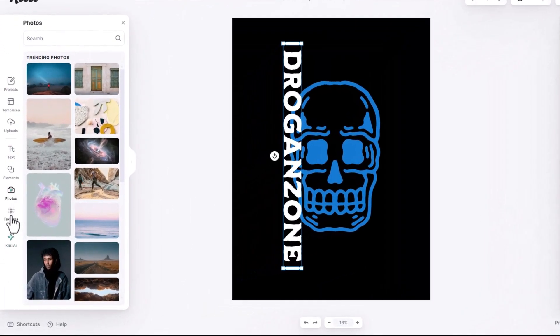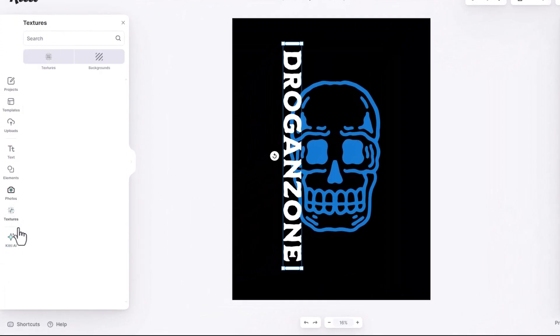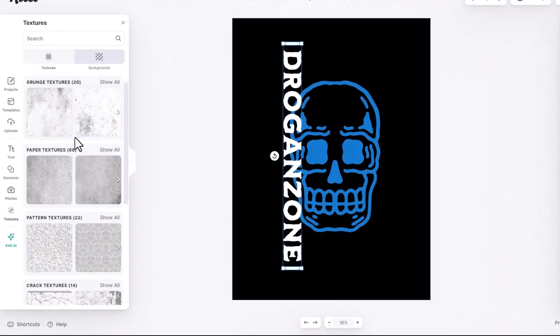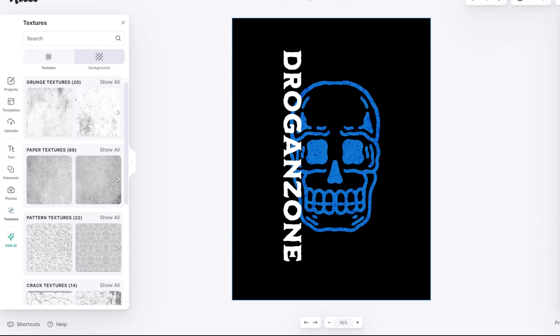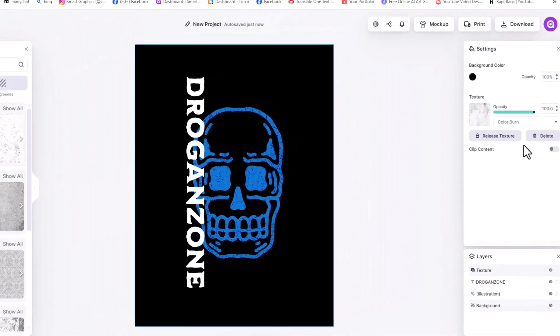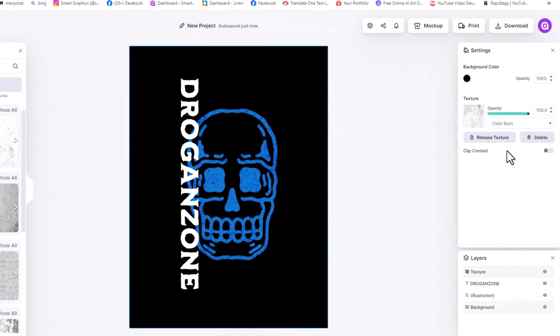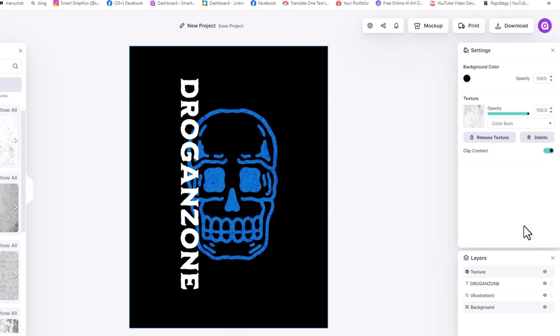Let's add texture on design. Let's try this one. Turn on the clip content. It will clip mask the texture only on the design not on the background.